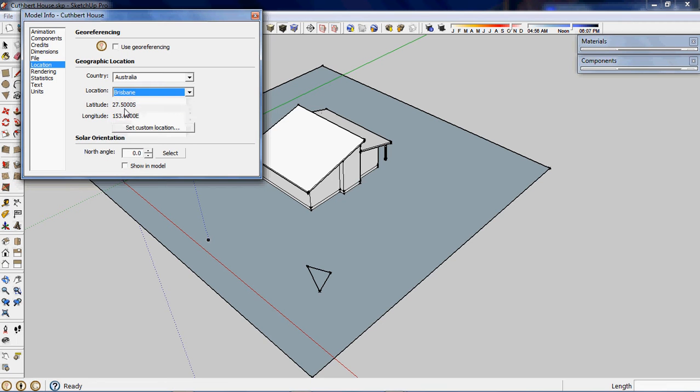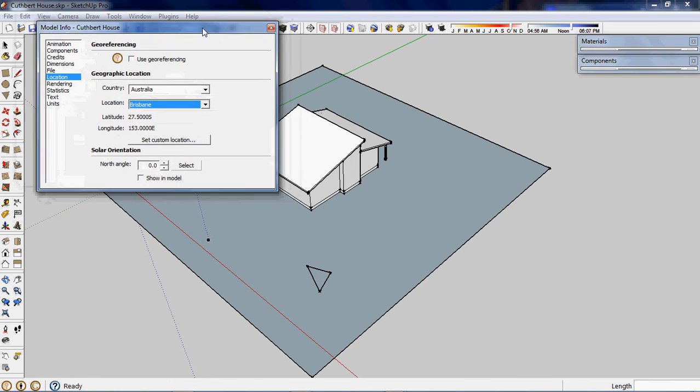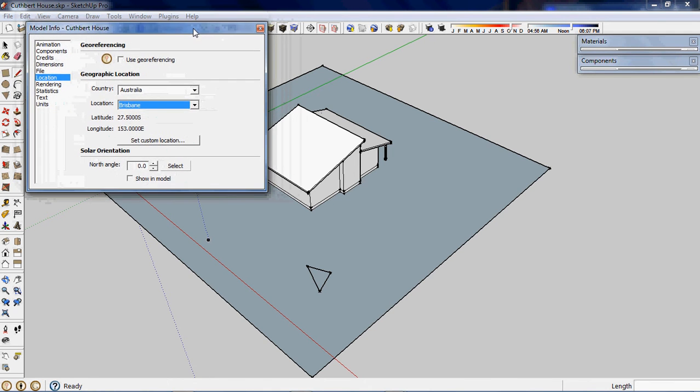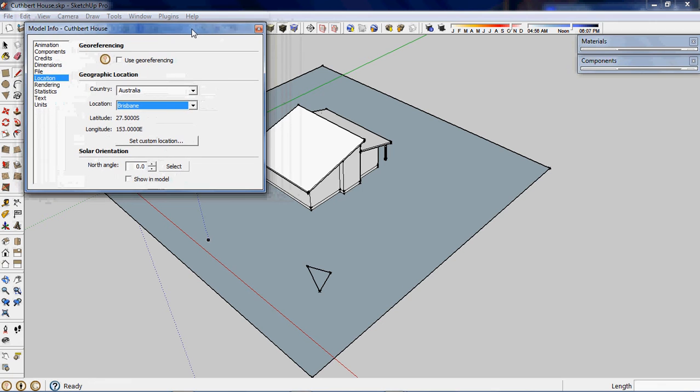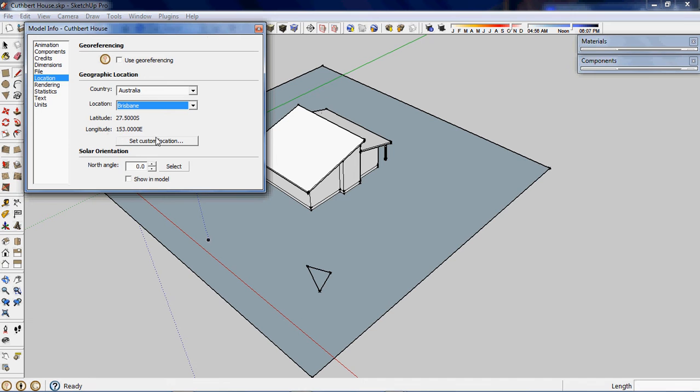If you wanted to get more accurate with your actual location up here on the Sunshine Coast, you could do a couple of things. One of the things is SketchUp will actually interact with Google Earth, so you can point to your location in Google Earth and SketchUp can capture that actual location. Or if you've got some other way of knowing your actual latitude and longitude, you can click in the Set Custom Location dialog box and actually enter in your latitude and longitude. But this will be close enough for our purposes at the moment.